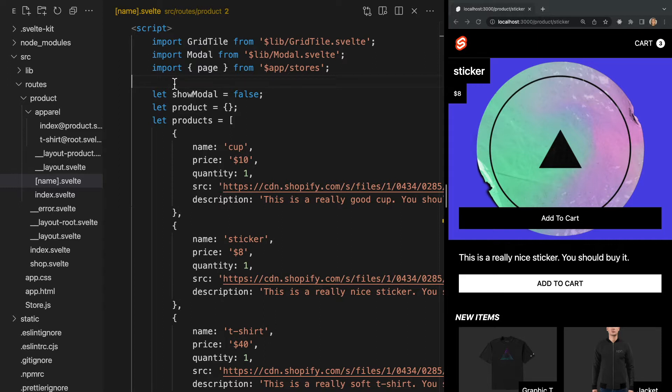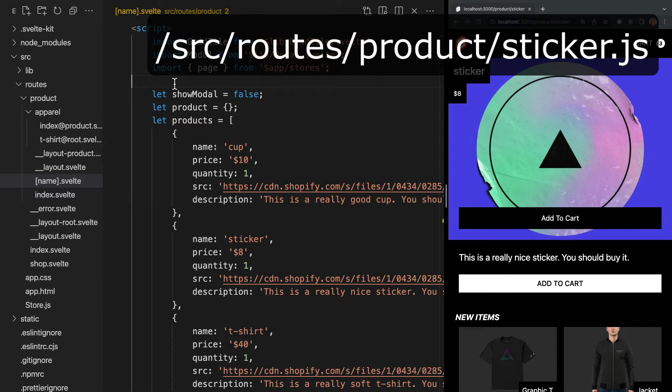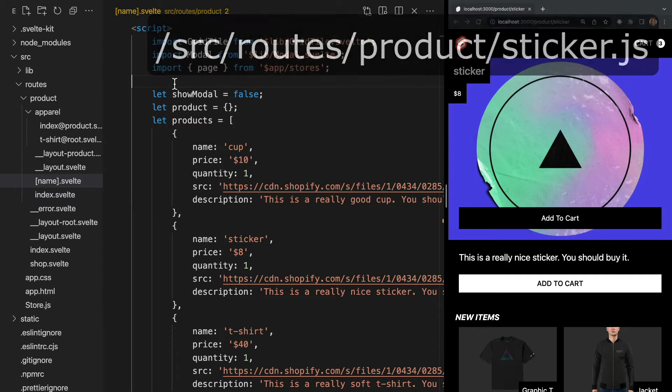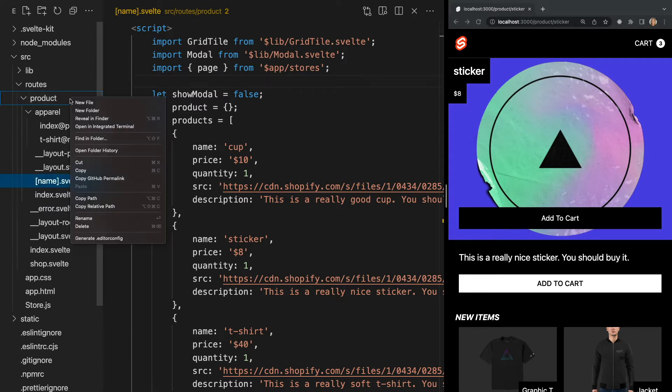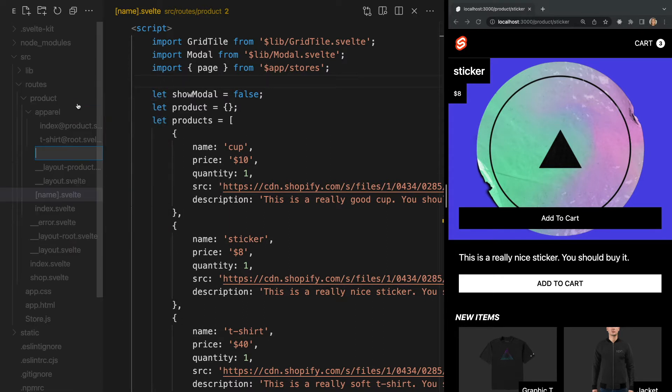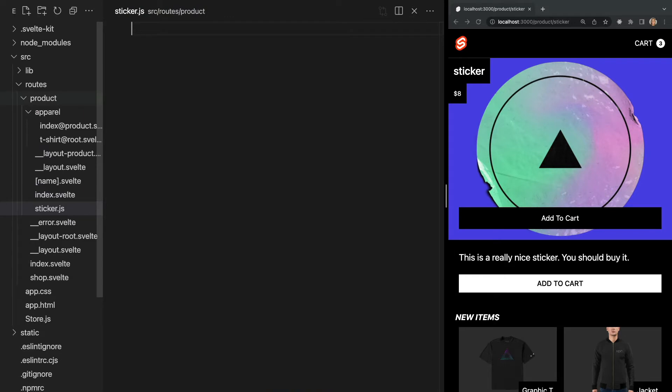For example, our sticker product might request data from slash product slash sticker, which could be represented by the endpoint src slash routes slash product slash sticker.js. Let's go ahead and create this file within our product folder called sticker.js. This will trigger the creation of an endpoint, which is basically a server-side route for our app. Since this is technically a route, we keep our endpoints in our routes folder.